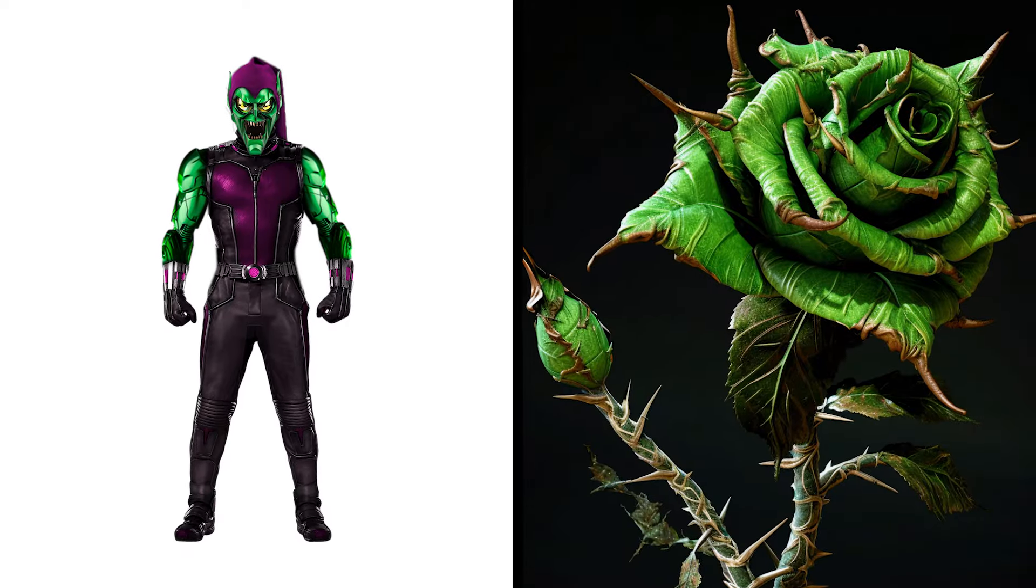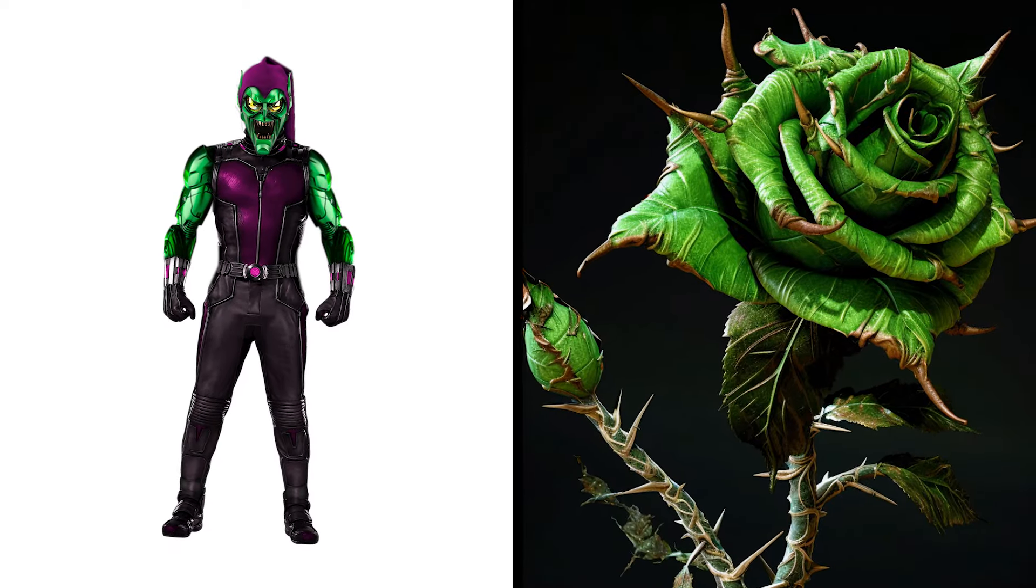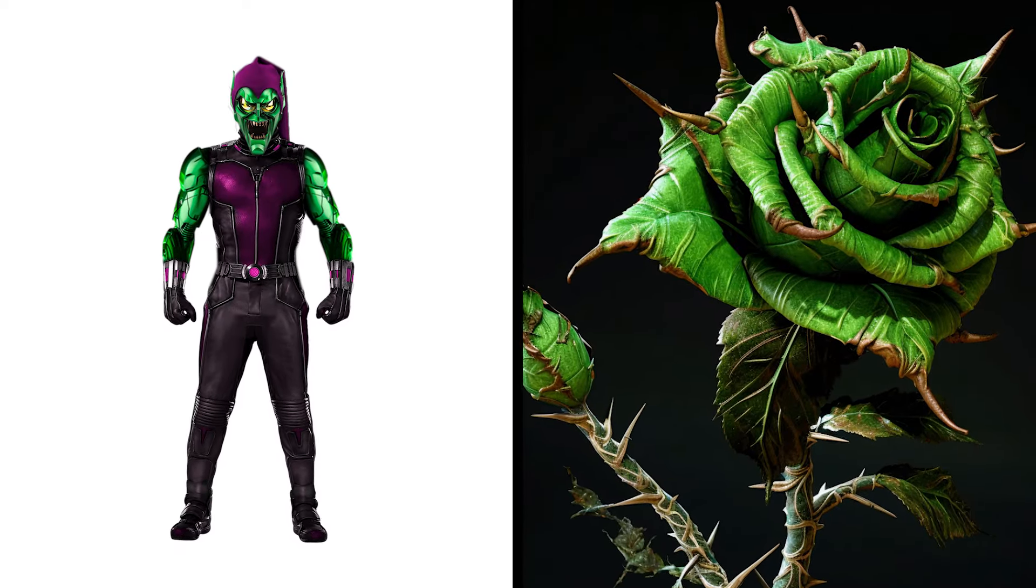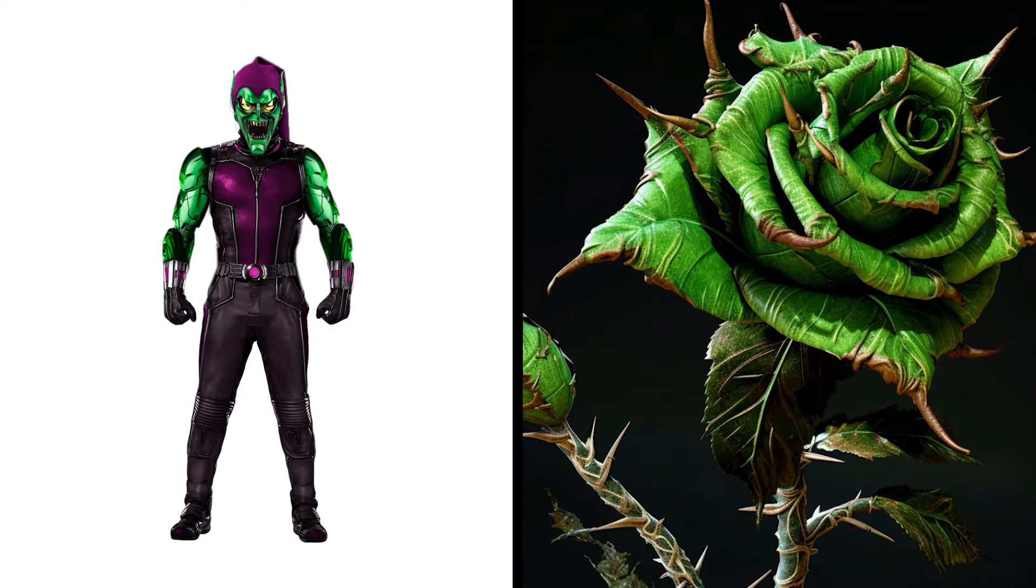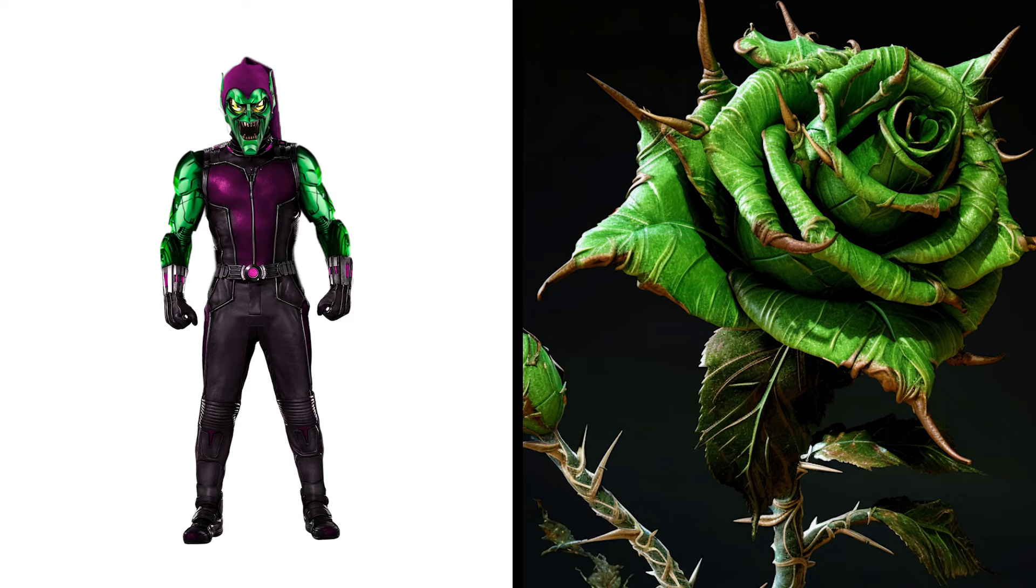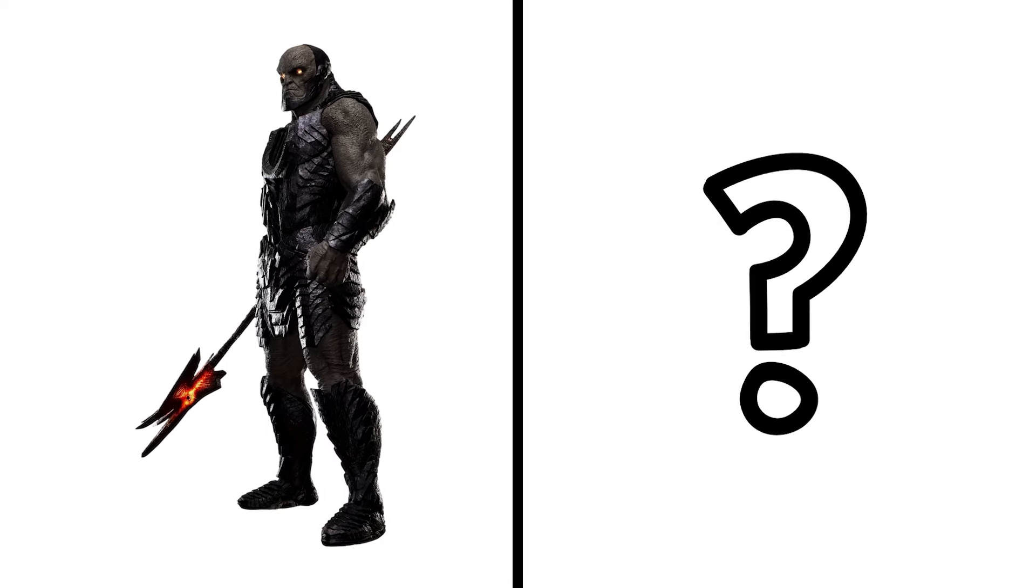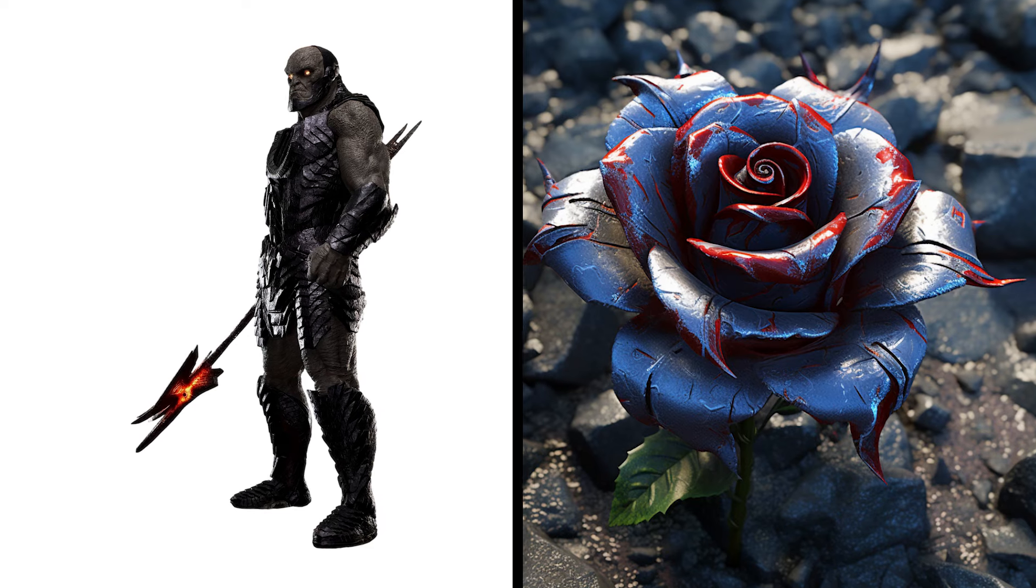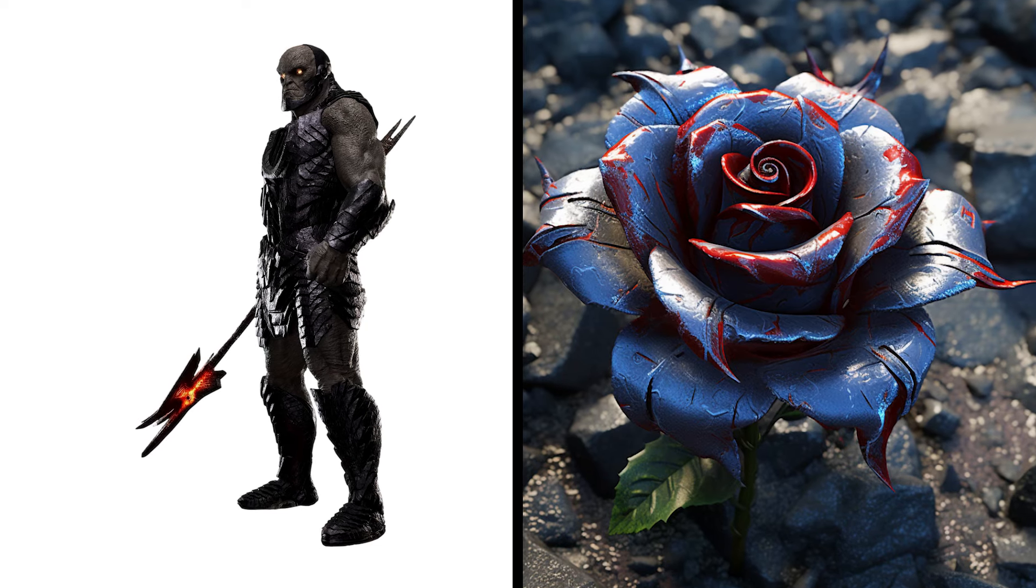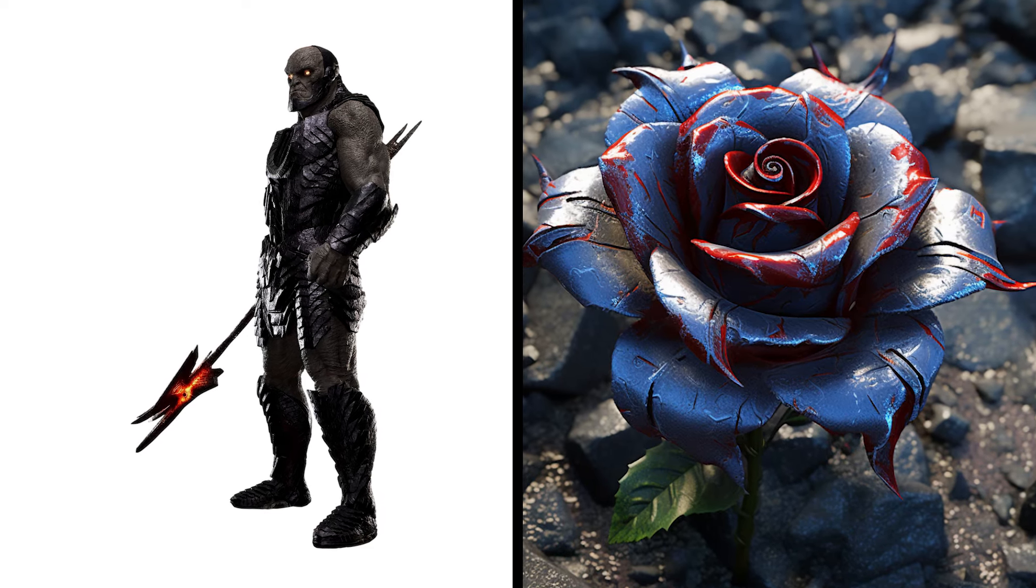Green Goblin Rose, Goblin Bloom Maniacal Charm. Dark Side Rose, Apocalyptic Flower, Dominating Allure.